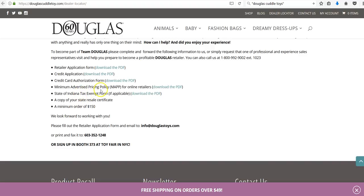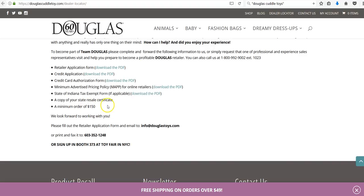You download the PDFs of the retailer application form, credit application, credit card authorization, their MAP policy, they want your state resale certificate, and a minimum order of $150. All standard stuff. Then you can just fill out the forms and email it to them or print and fax it to them.